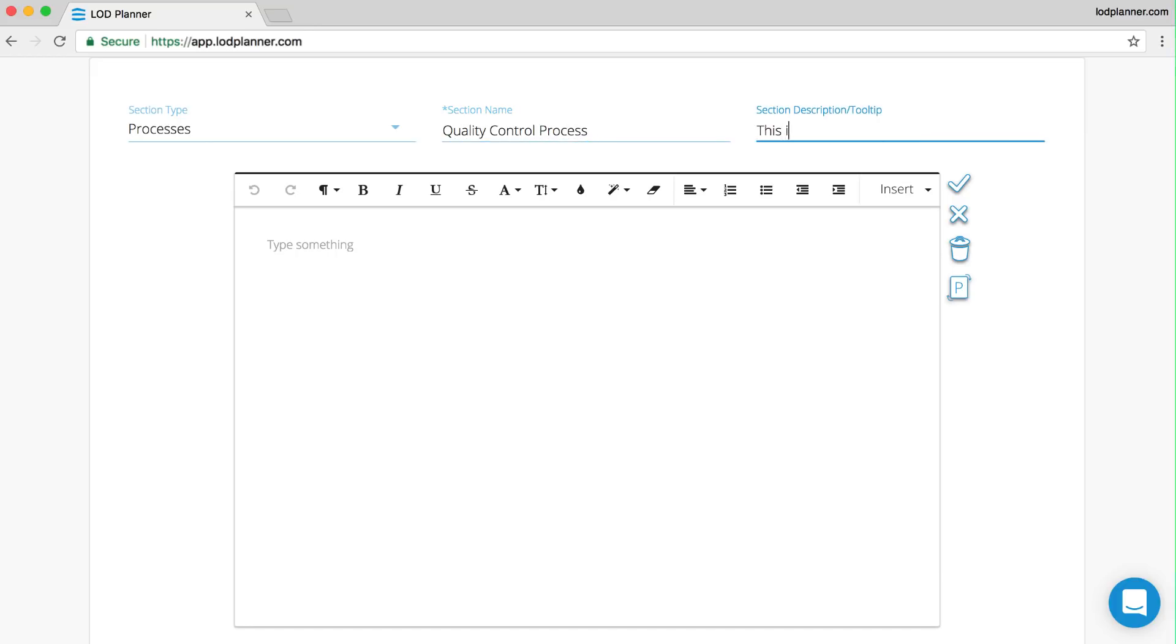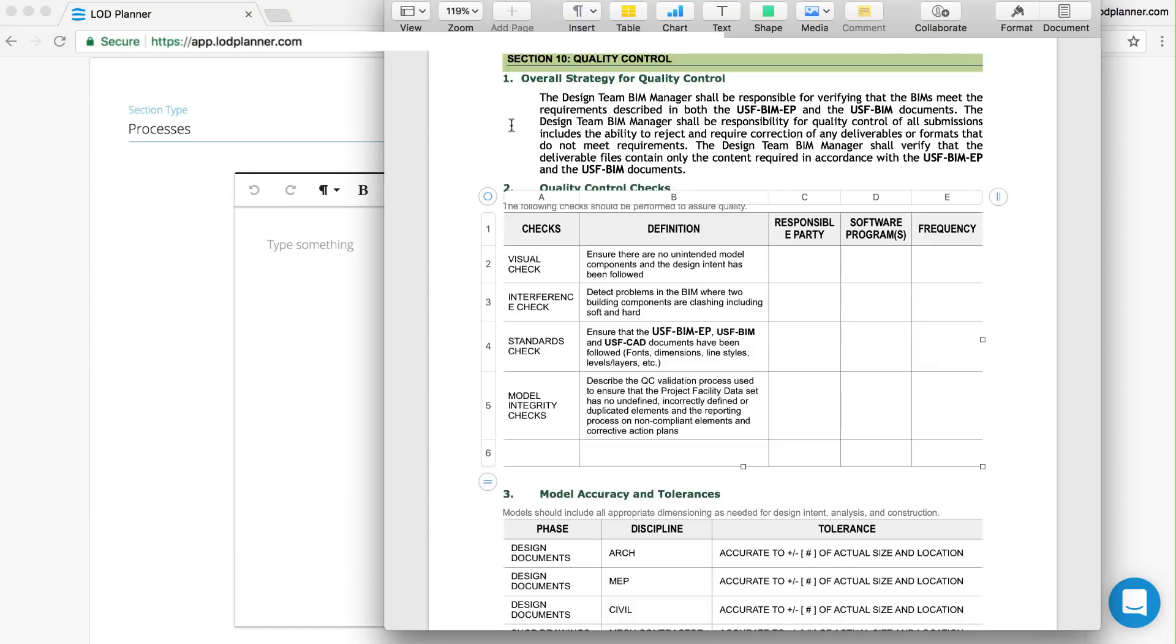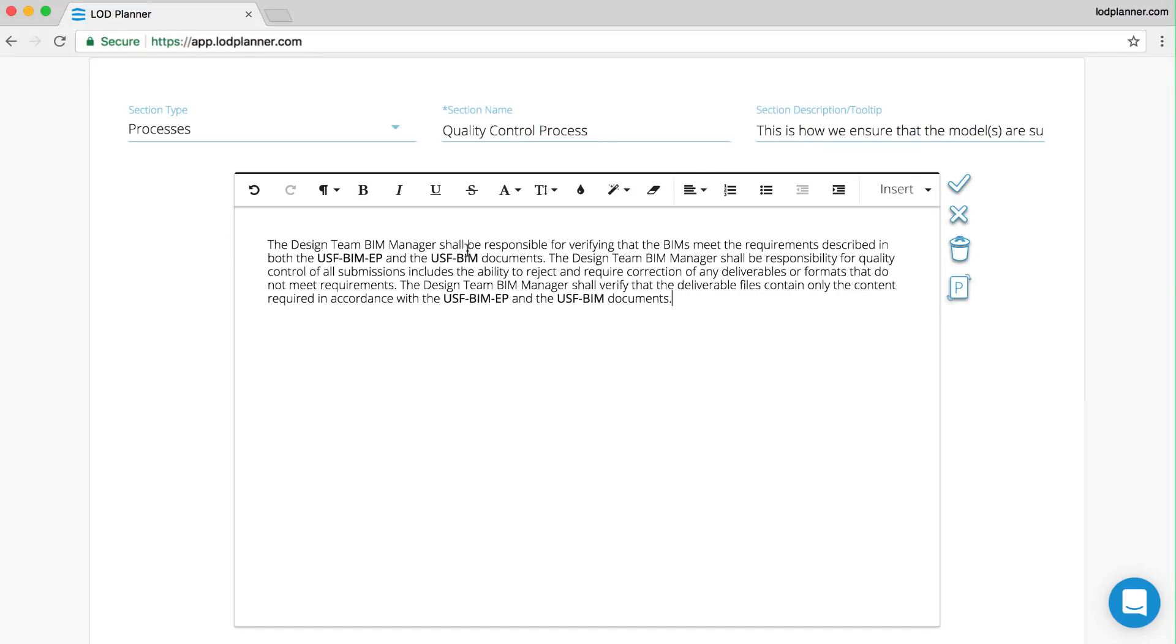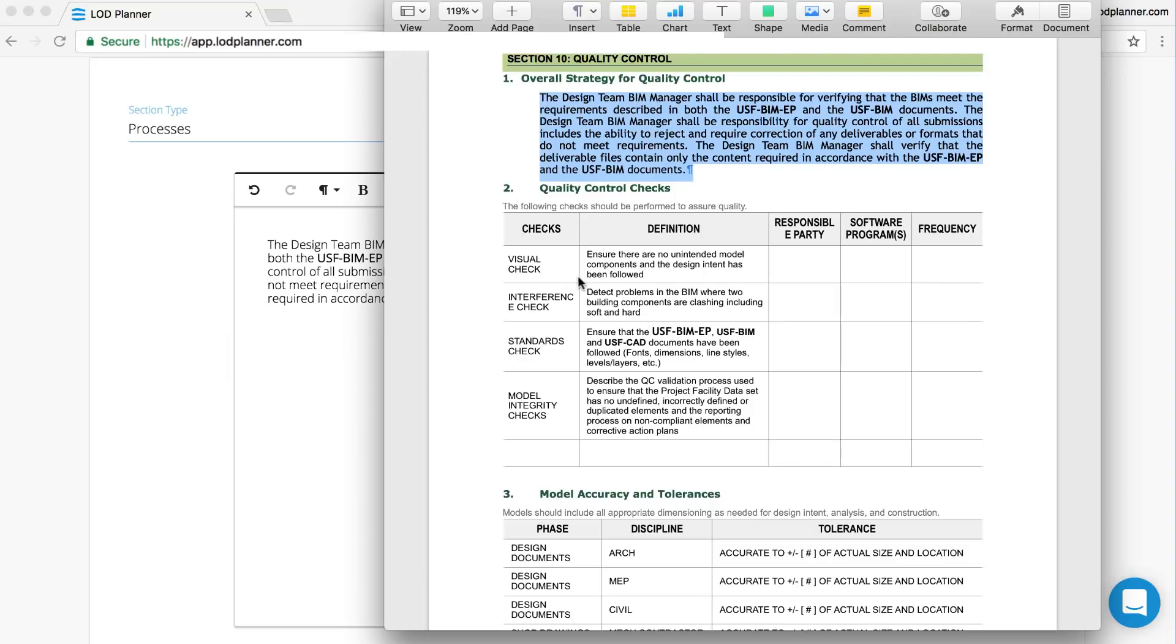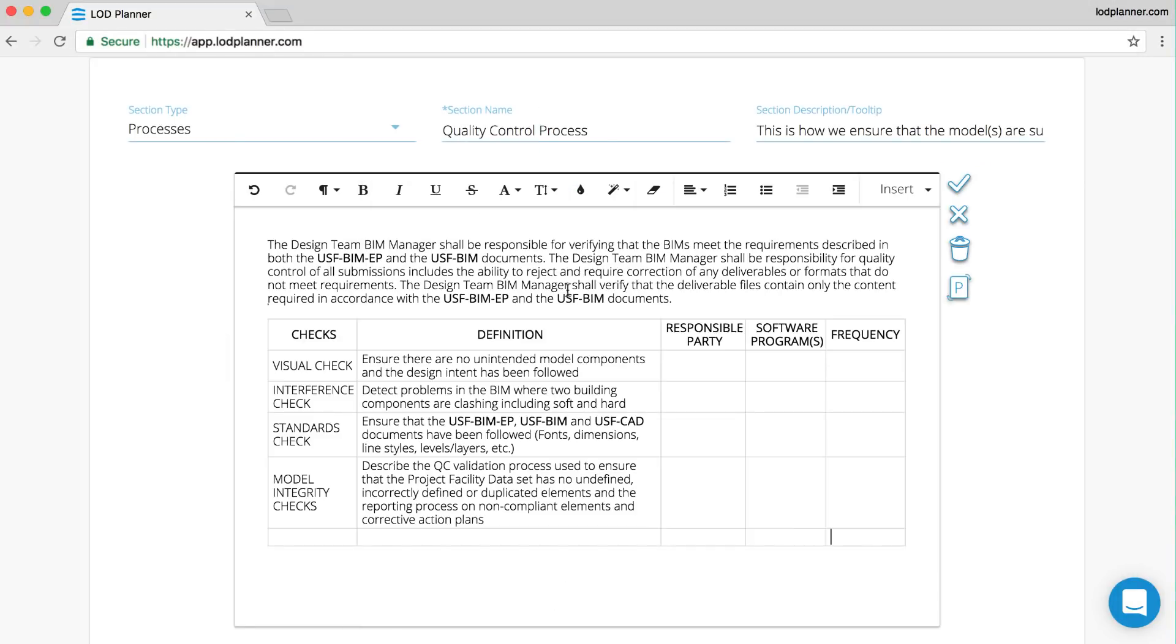This description will turn up as the tool tip in the top corner when you hover over the icon. You probably have standards already that you can copy and paste from, so here we can copy and paste the text. We can also copy and paste tables, so grabbing the whole table and pasting in so that we've got everything we need from our existing standards.